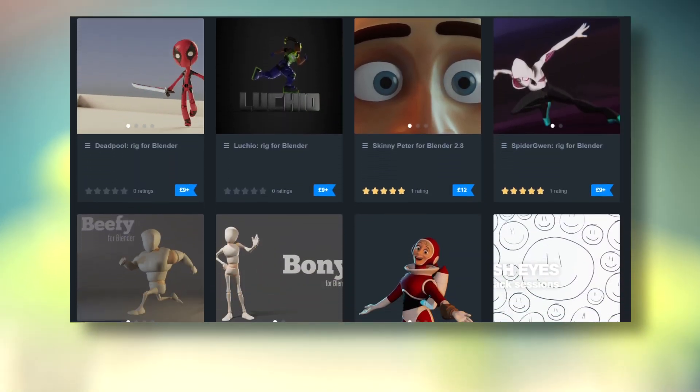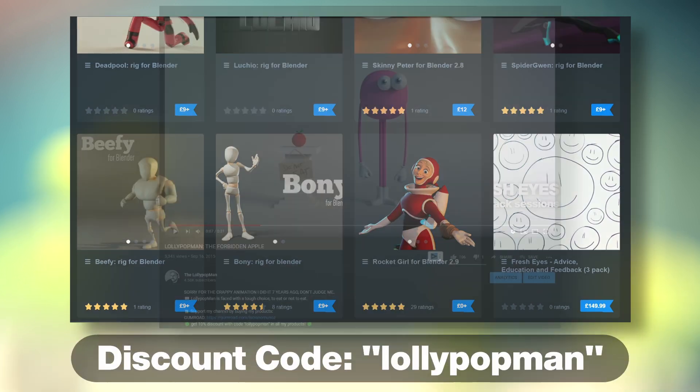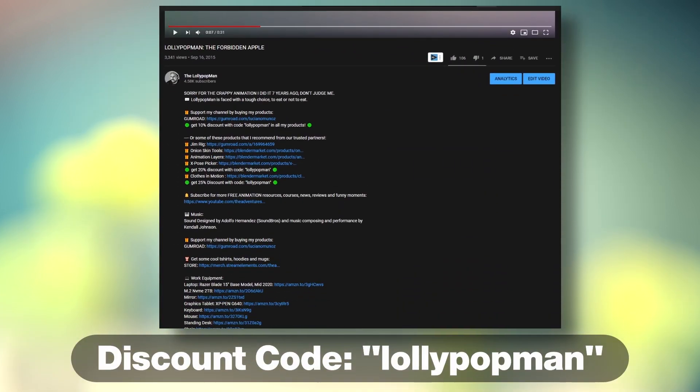This episode is sponsored by me. Use the code below to get 10% discount on any of my products.